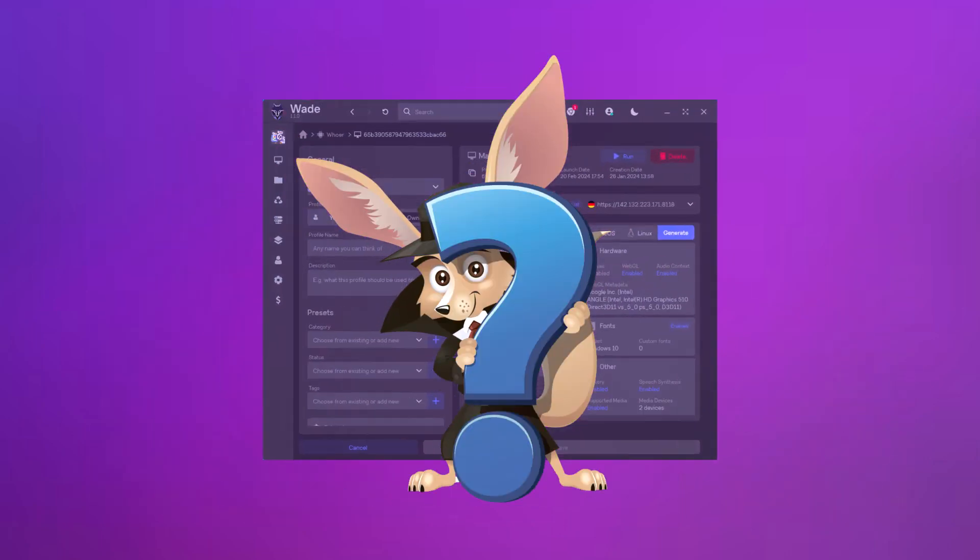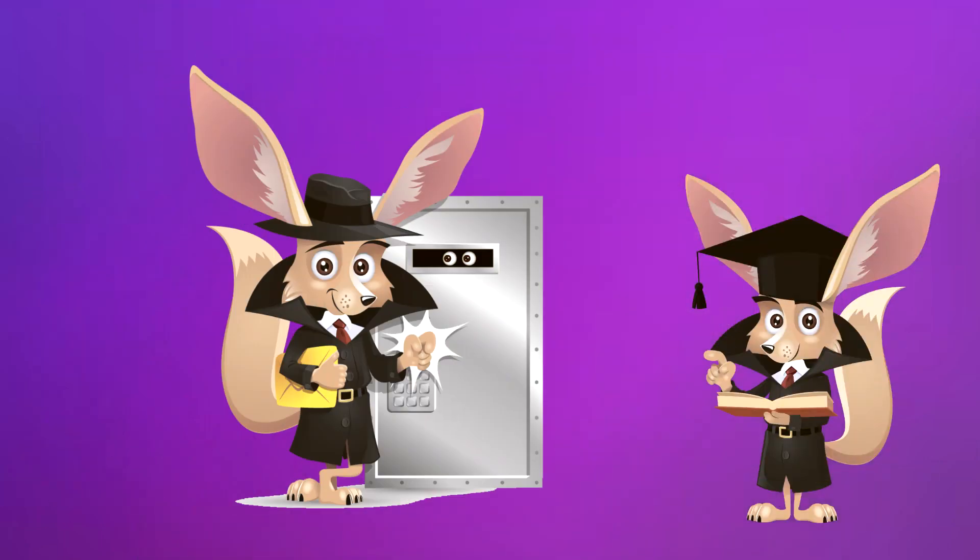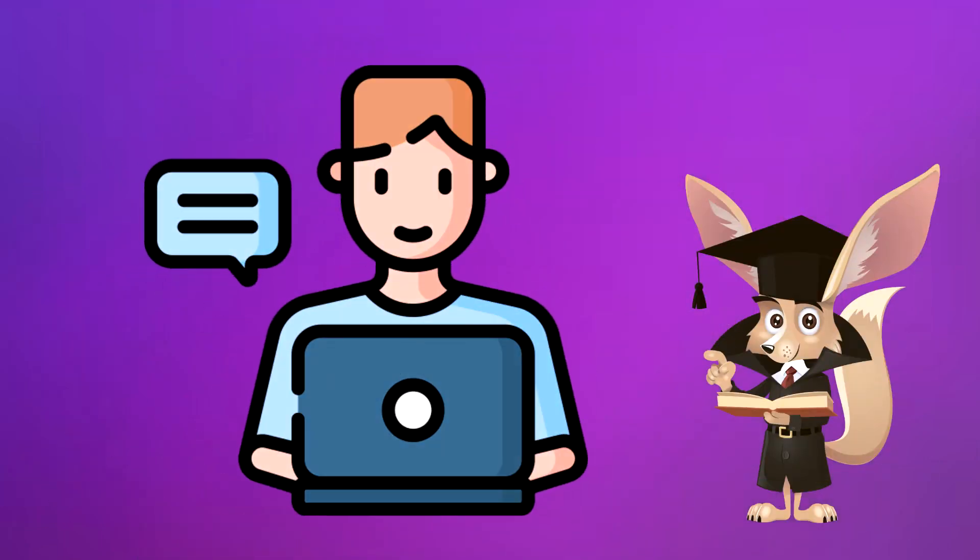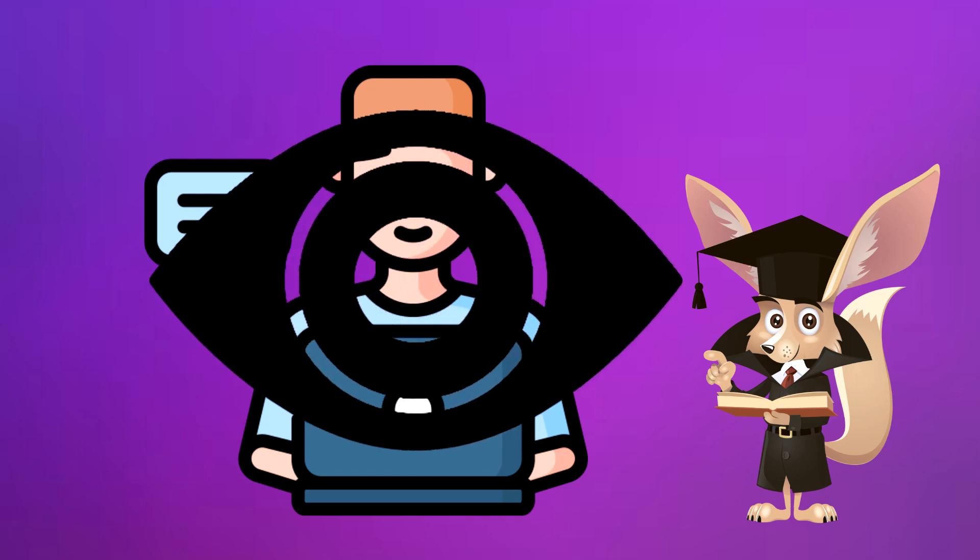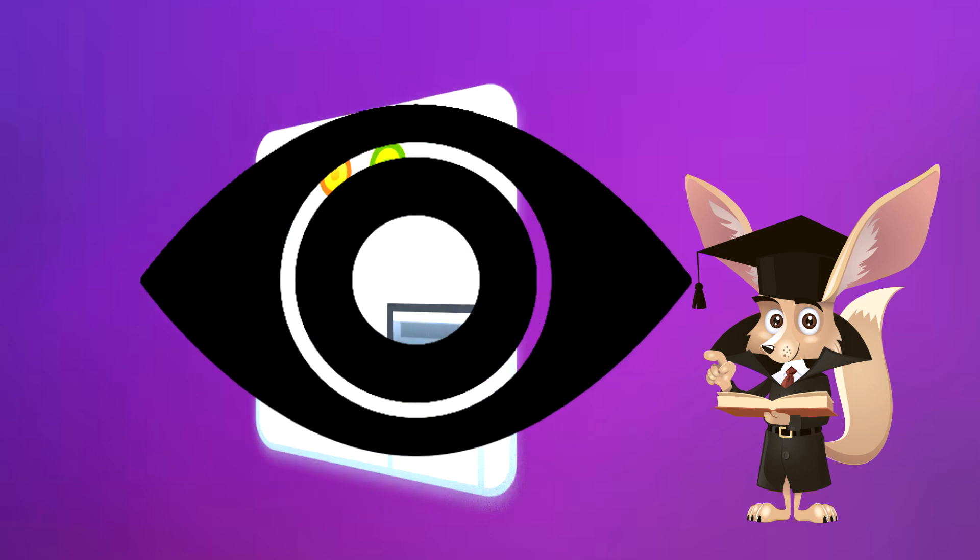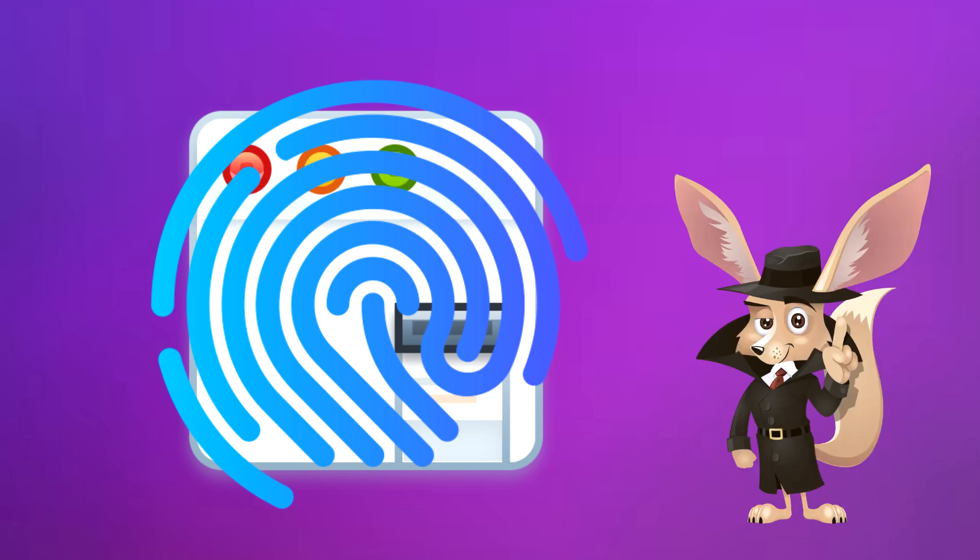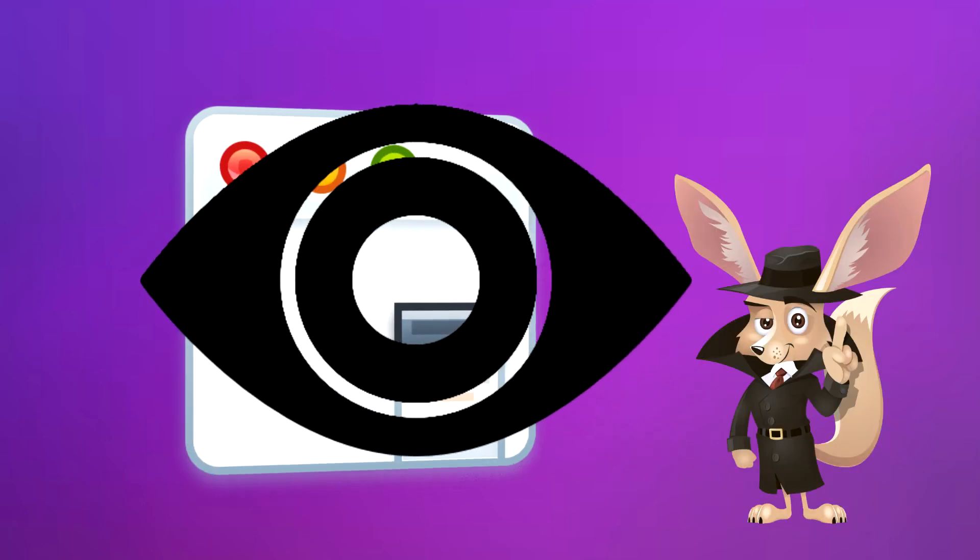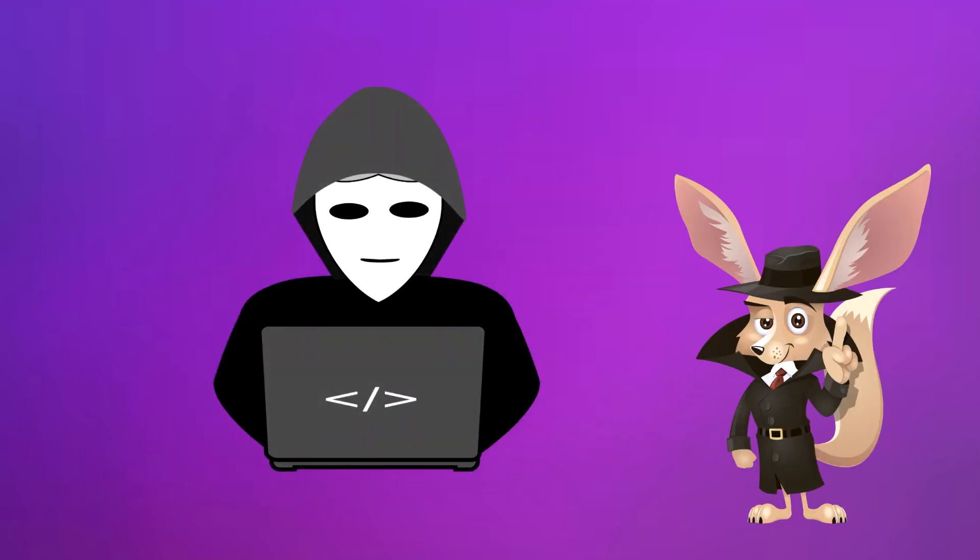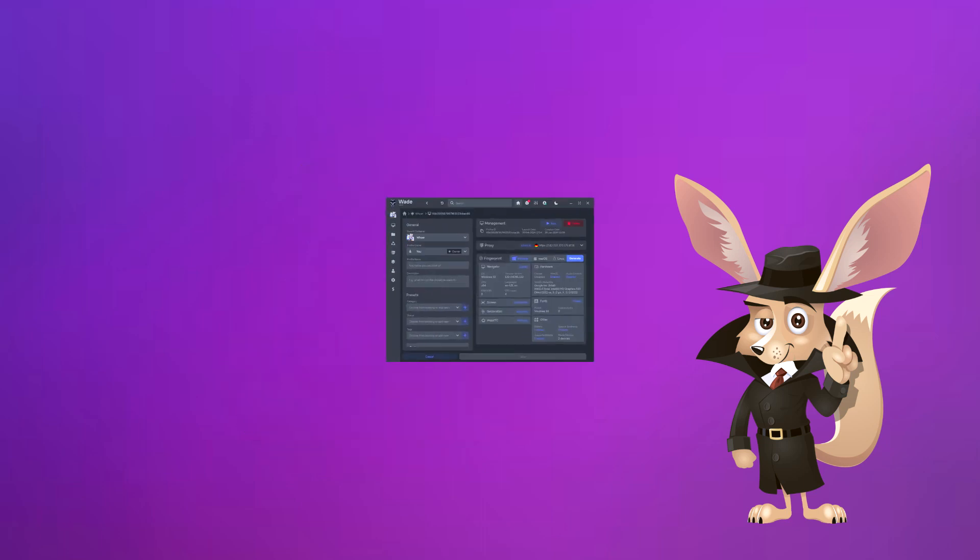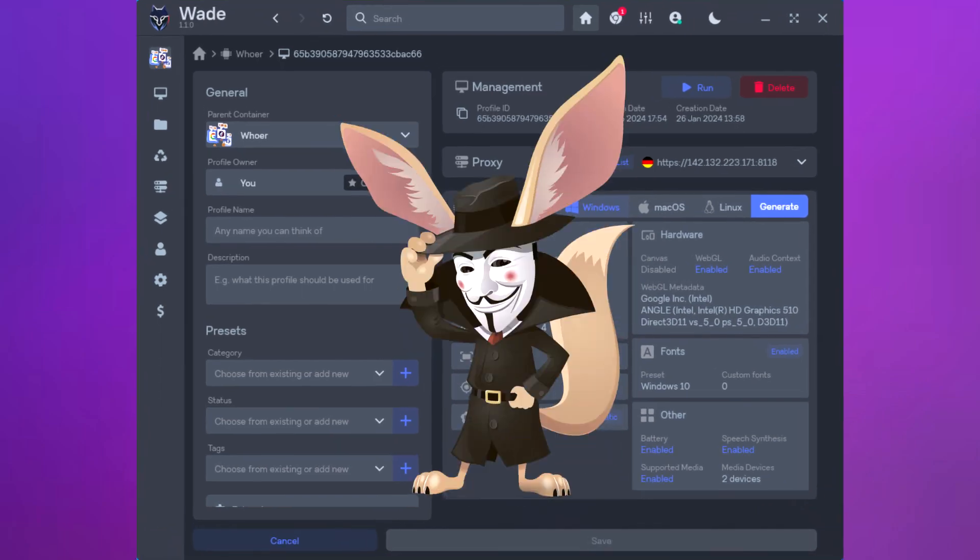So, why do we need an anti-detection browser? Well, it's all about protecting our online identity. You see, when we browse the internet, websites collect information about our devices and settings, forming what's called a browser fingerprint. This fingerprint can be used by websites to track us, even if we're trying to stay anonymous using things like proxies or VPNs. Anti-detection WADE helps us hide this fingerprint, keeping our identity safe.